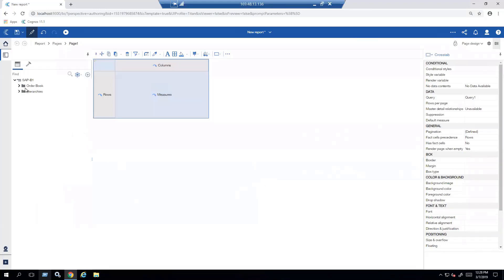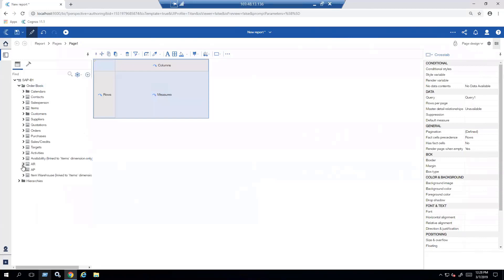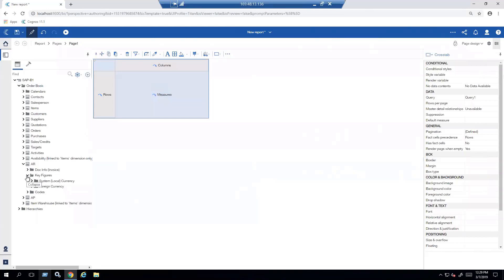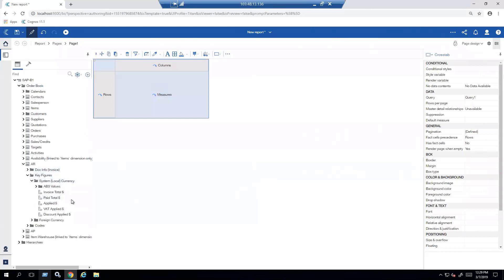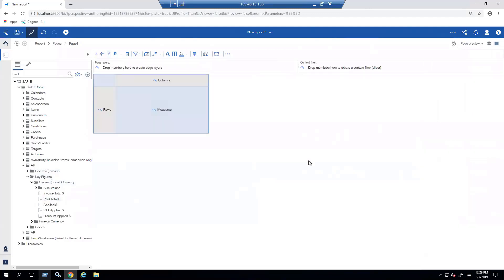I have the information available to me. I open up the order book, and we're going to be focusing in on AR. I open up my key figures, and I can see all the information that's available to me from that perspective. Right now we're working in page design mode. I'm just going to switch myself now over to page preview mode.